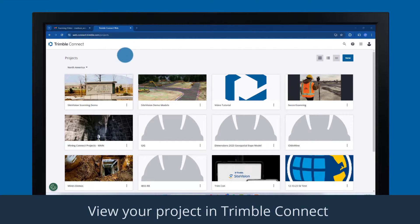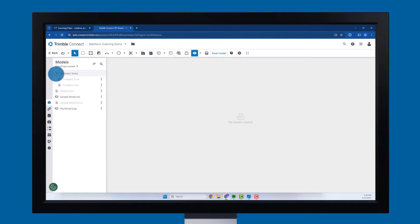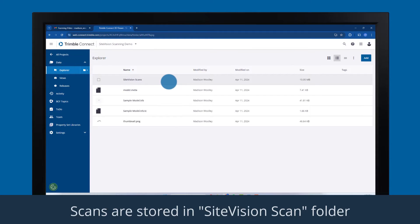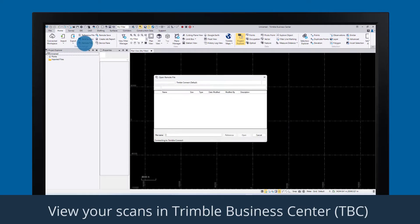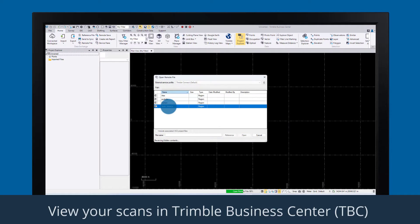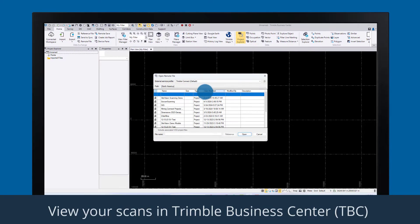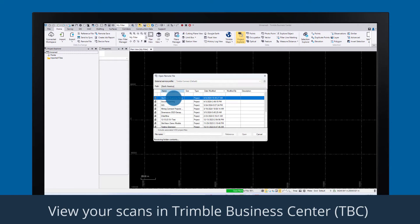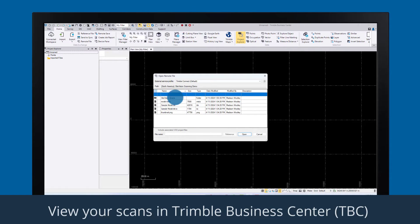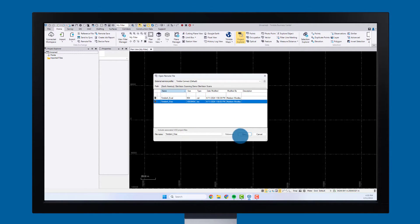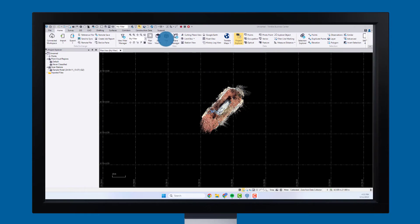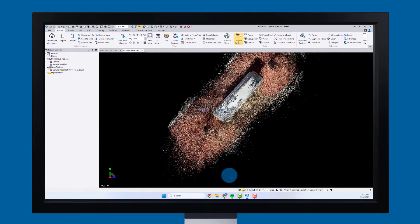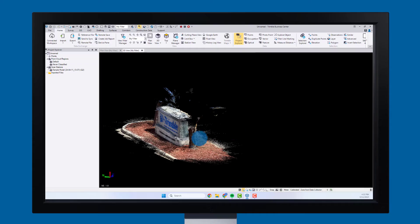View your project in Connect. Scans are stored under the SiteVision scan folder. Use the remote file access tool to view your scans in Trimble Business Center. As you are collecting location data while scanning, your scans will be geo-referenced. Click the 3D View tool to explore your scene in 3D.